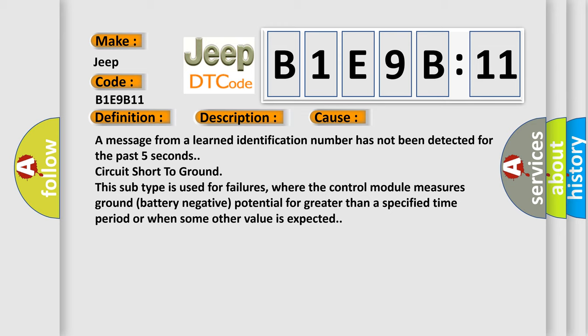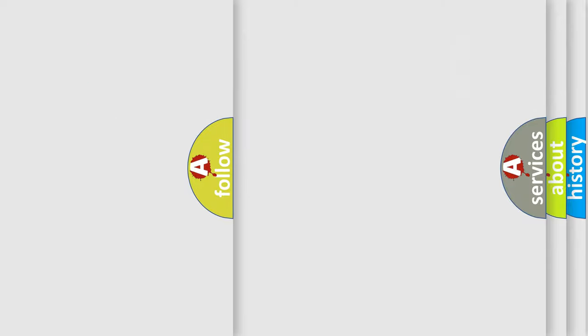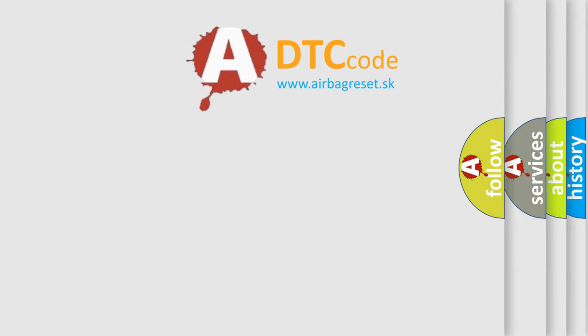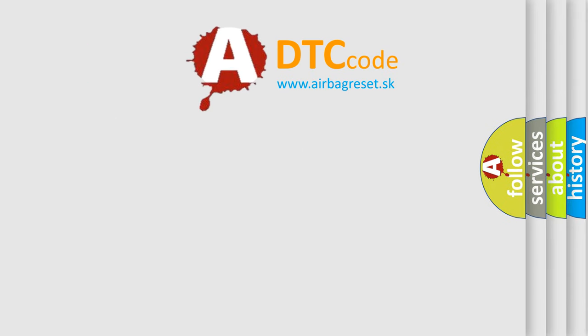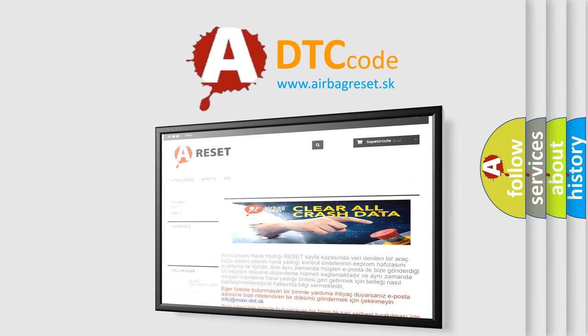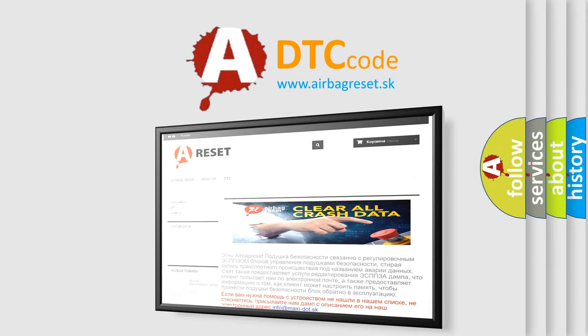The Airbag Reset website aims to provide information in 52 languages. Thank you for your attention and stay tuned for the next video.